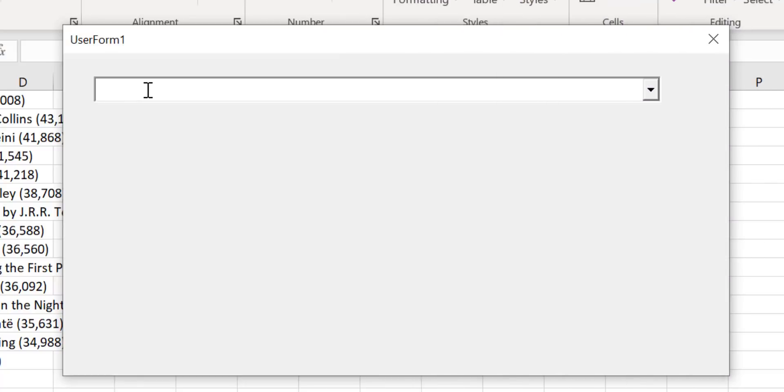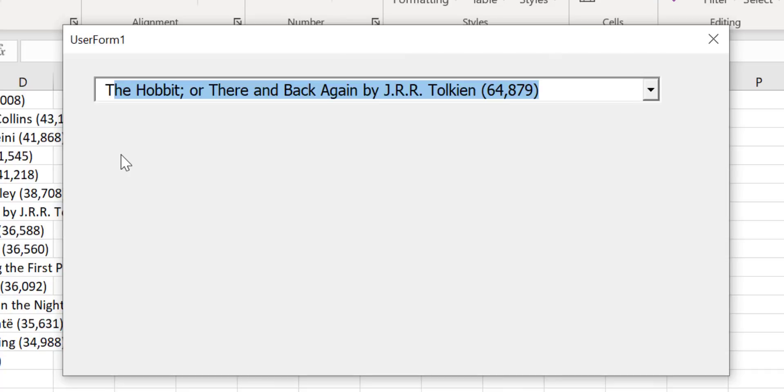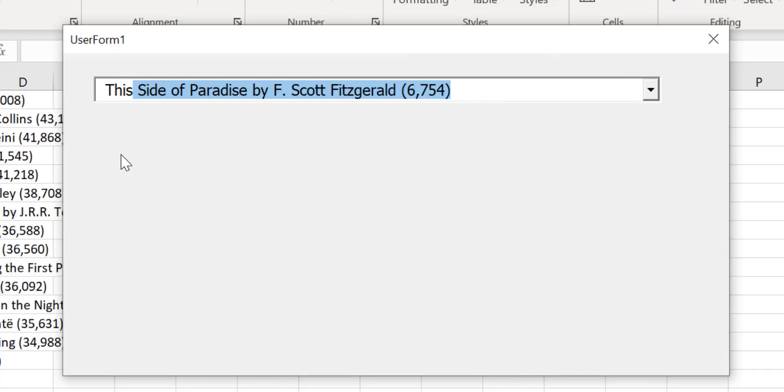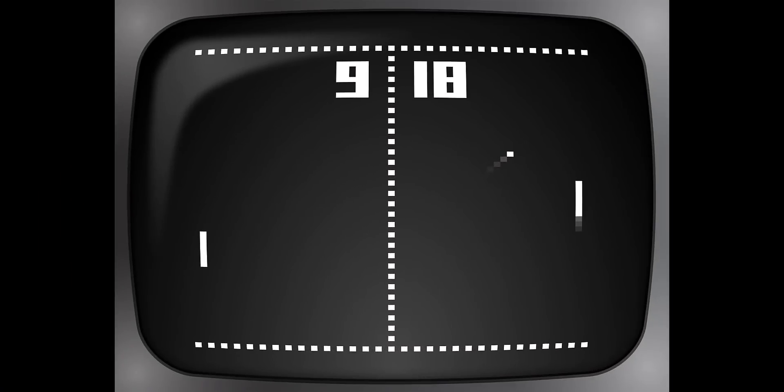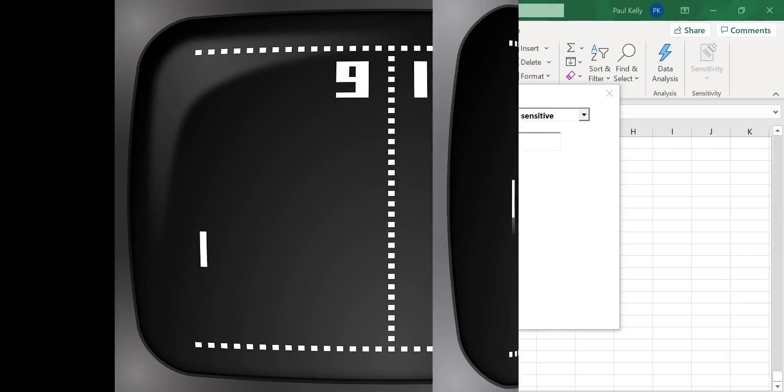This is the standard combo box for the VBA user form. If you type letters it will bring you the first item that starts with the letters that you type. By modern standards this behavior is very limited which is why I created the searchable drop-down.